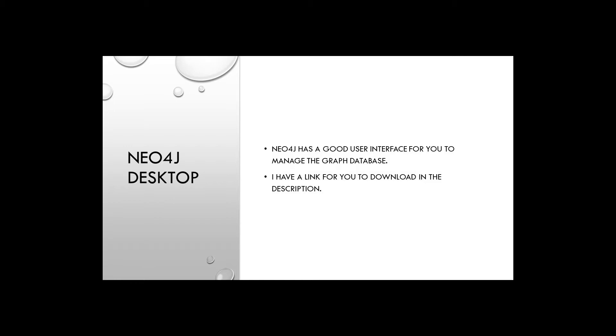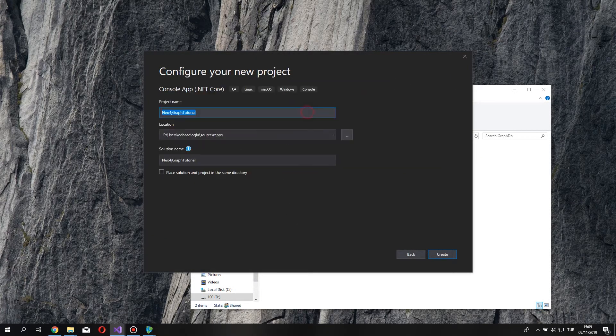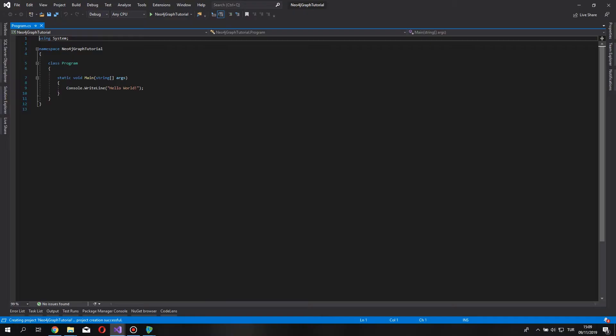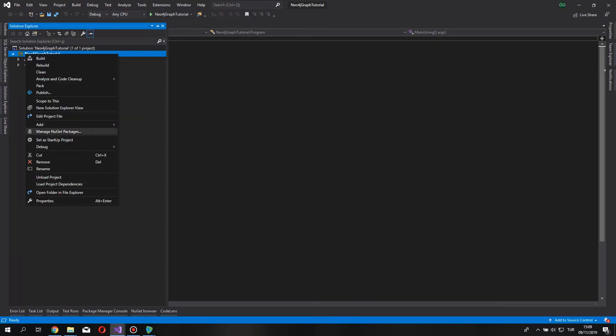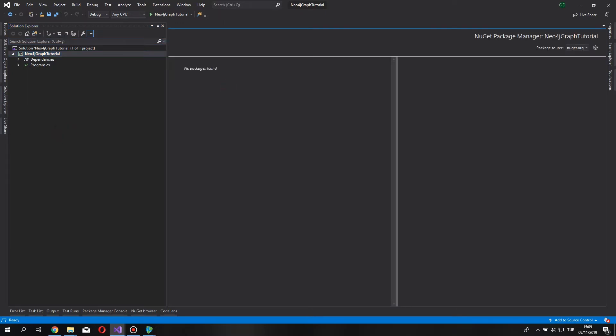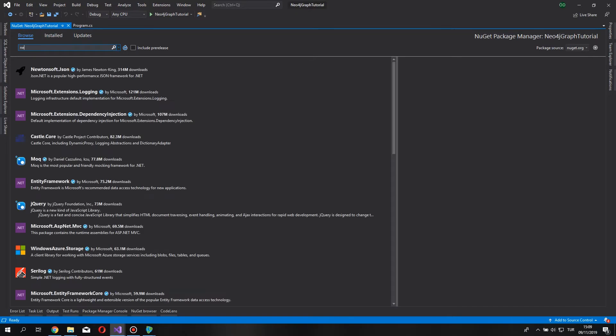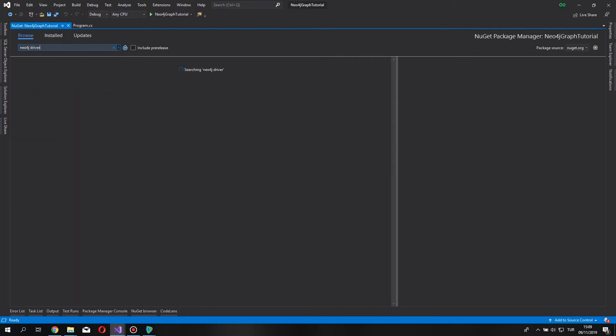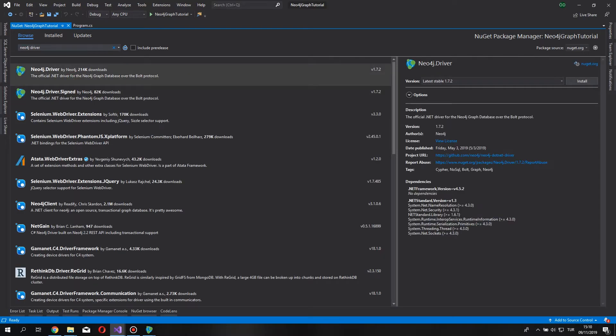I'm going to leave the link for the application in the video description. Let's create our project by creating a new application in .NET Core, the same as Neo4j graph tutorial, and create. In our solution explorer, let's right click on our project, say manage NuGet packages, and under browse, let's search for Neo4j driver.